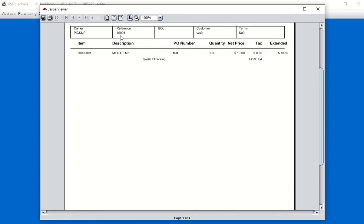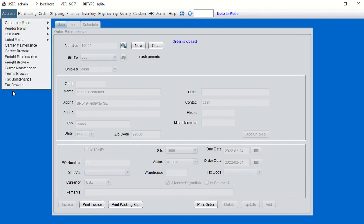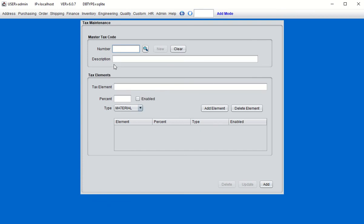The only tax visible at the item level will be a material type tax code. Now let's create one of the other tax types: header tax. Back in address tax maintenance, click New and create a header tax code. Header tax is essentially any tax that is not material-based — it will be at the order level. 'Header' and 'order' are synonymous here, so all taxes for this code will be at the order level.